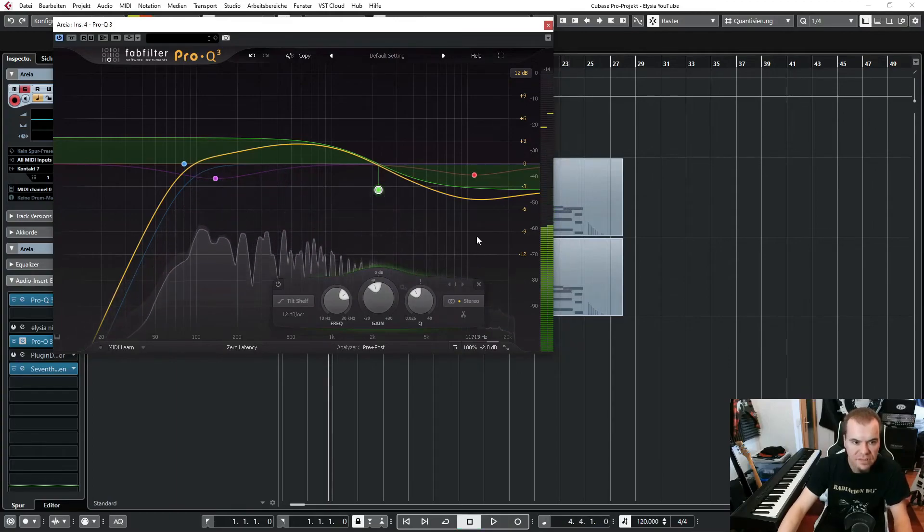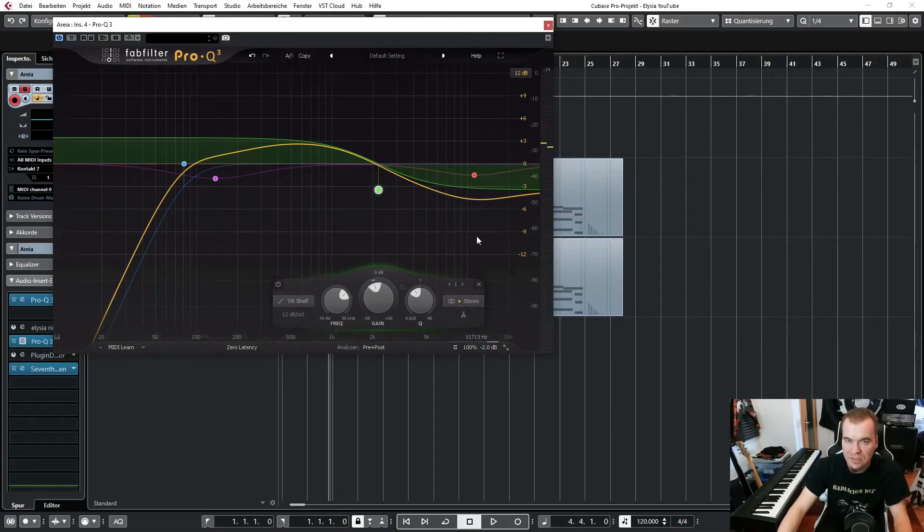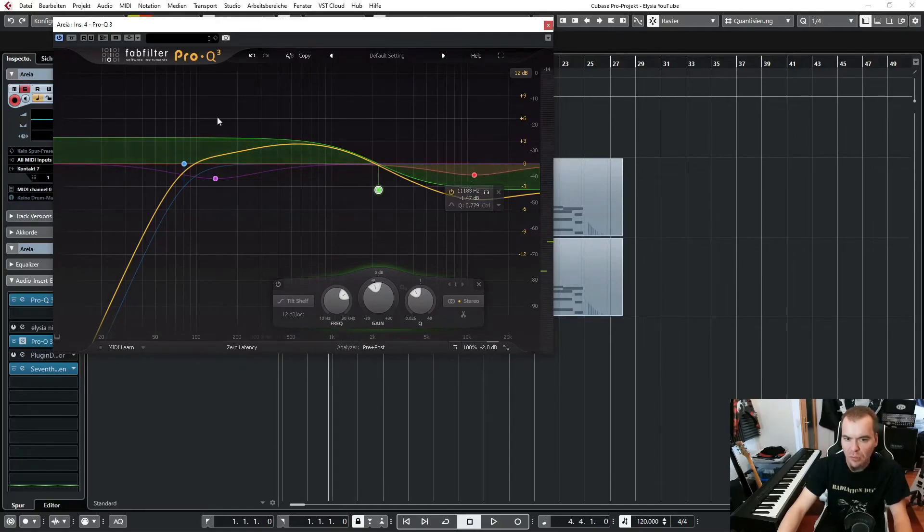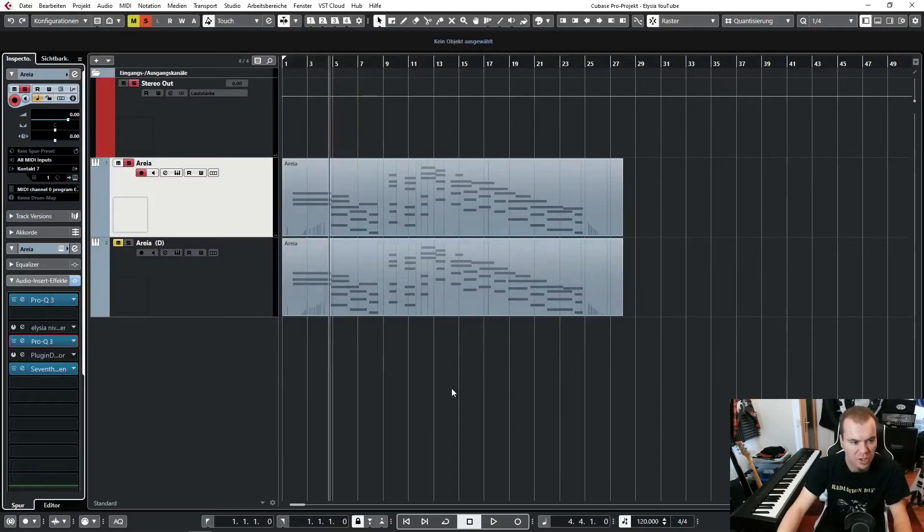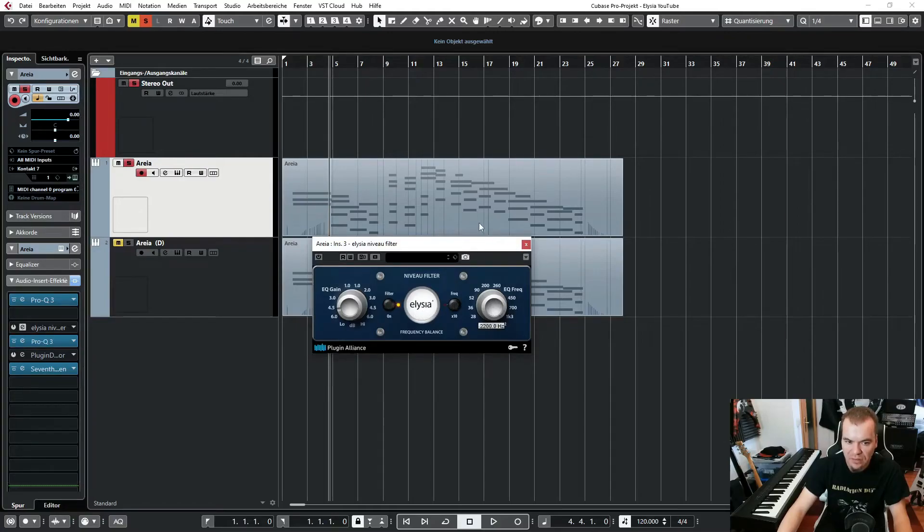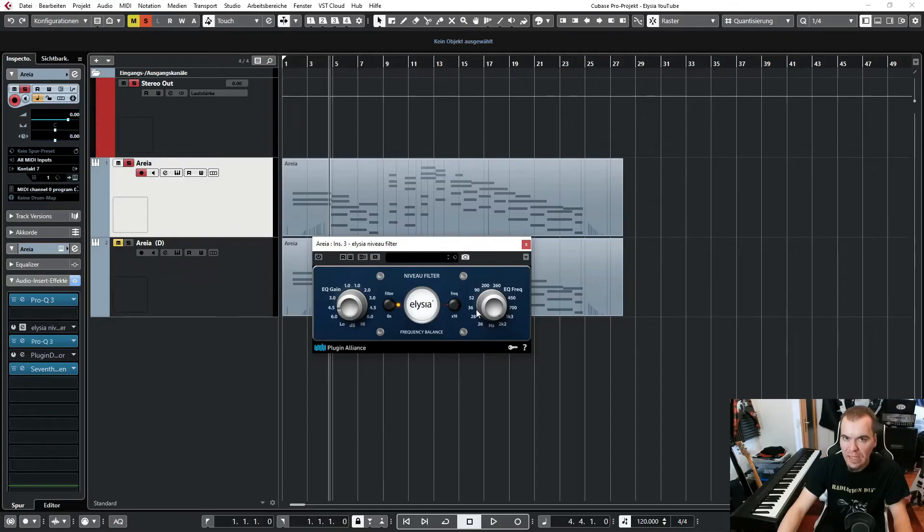I think that sounds great, at least it sounds great to me. And yeah, as I said before, we have a lot more options here. But to be honest, sometimes I load this Elysia plug-in, I set the frequency completely to the right, go for my 4 to 4.5 dB and that's it. It almost always sounds great.